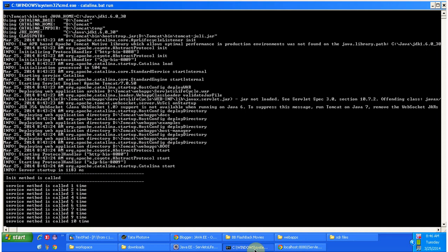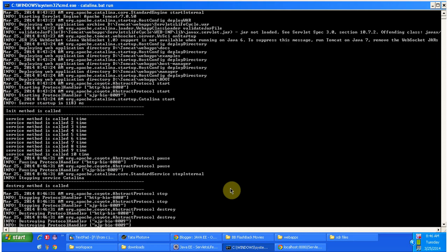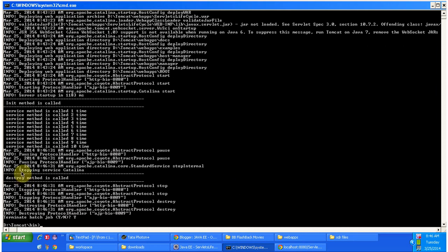The destroy method will be called when we shut down the server. I am shutting down the server now. You can see 'destroy method is called'. So the destroy method will be called by the servlet container only one time, whenever the servlet is taken out of service. This is the servlet lifecycle example — thanks for watching.